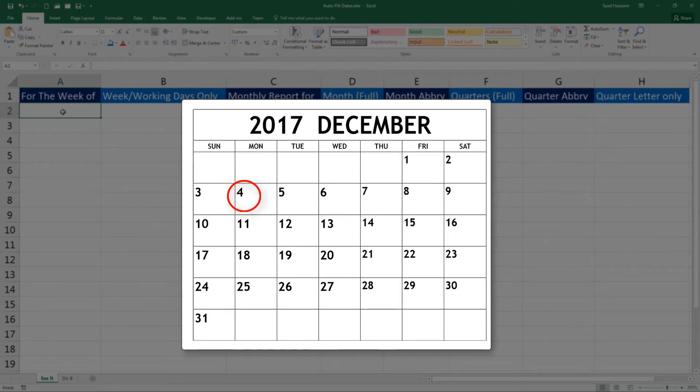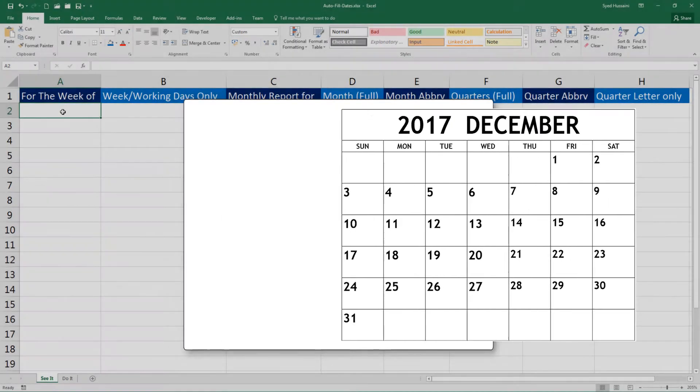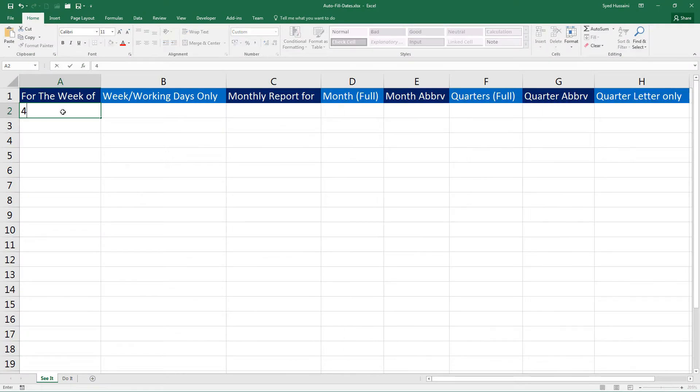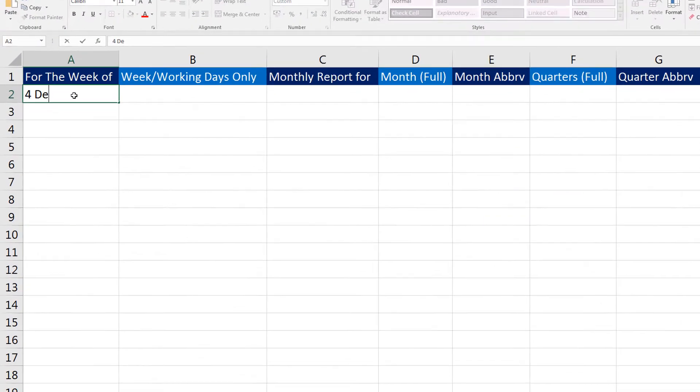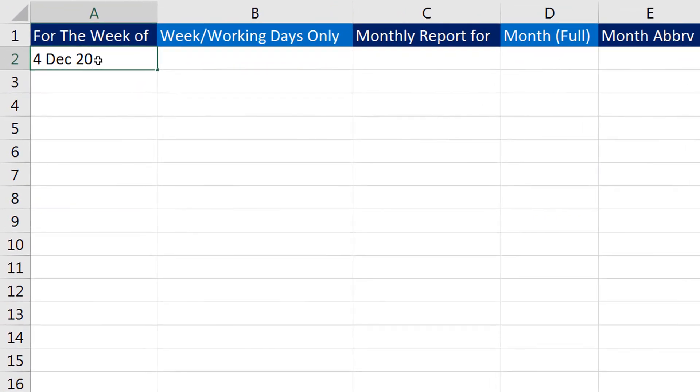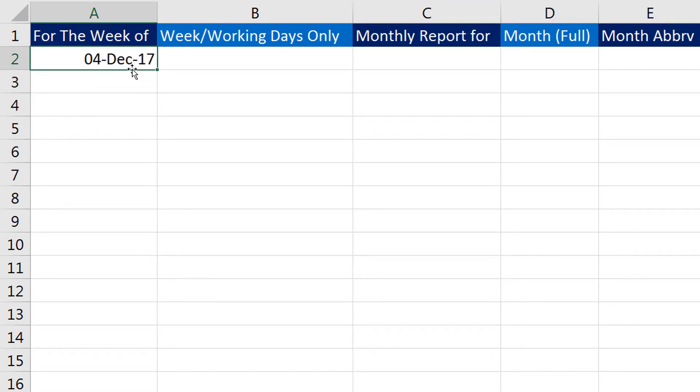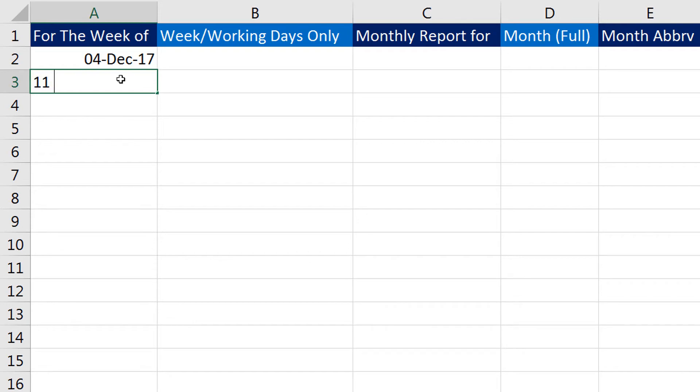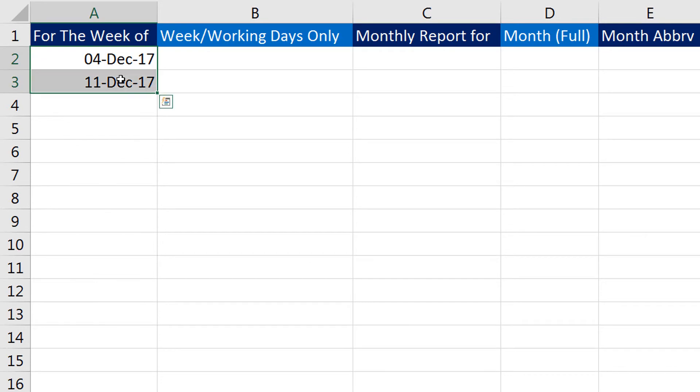So I will go ahead and enter 4th December 2017 and press Enter on the keyboard. Now I need to enter another date that is seven days past this date, so it would be 11th December 2017. Since I am trying to get the series filled with a break of seven days, all I need to do is after entering two dates with a break of seven days...